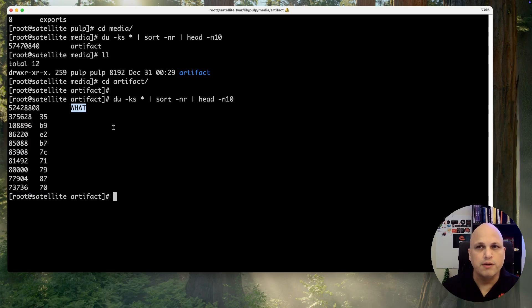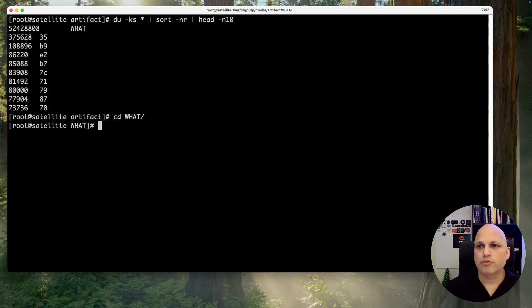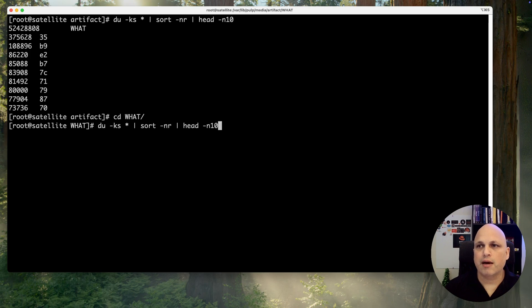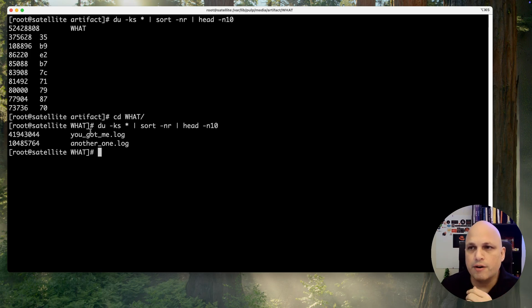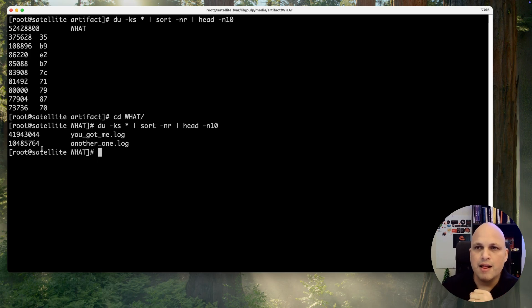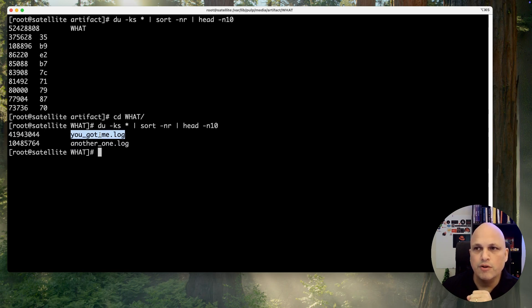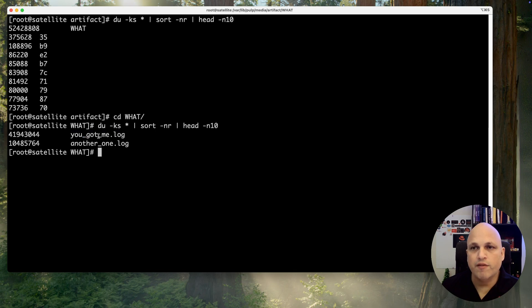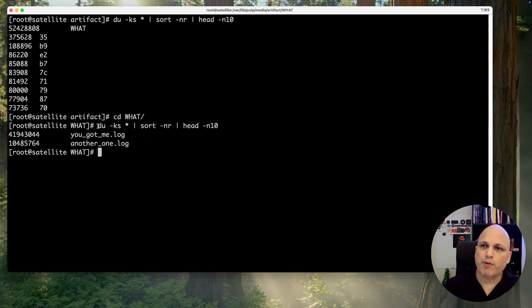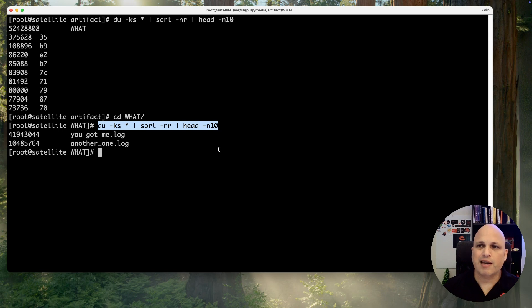Let's access what and run again. And there you go, check this out. Now we can see that there is one file, kilo, mega, 41 gig. Another one with 10 gigs. Another one dot log. You got me, dot log. And those are the files that are filling my disk.